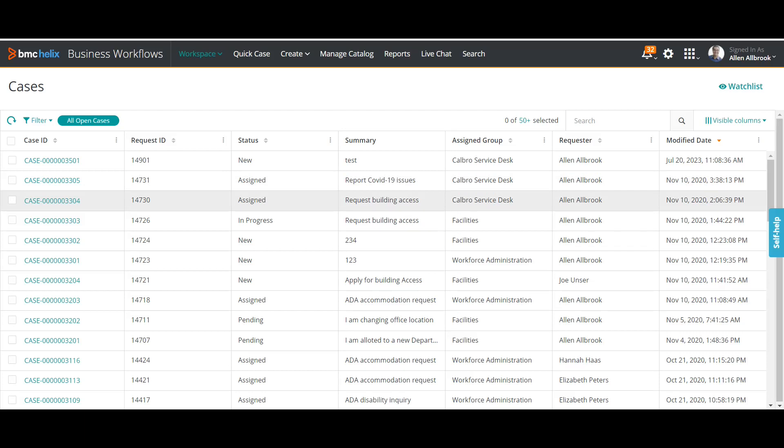For people who are not aware about assignments, let me give you a brief about it. In BMC Remedy there is a basic functionality which has been built where you can automatically assign a case to a support group based on certain conditions. These conditions include the company for which the case has to be raised, operational categories, product categories, and location.